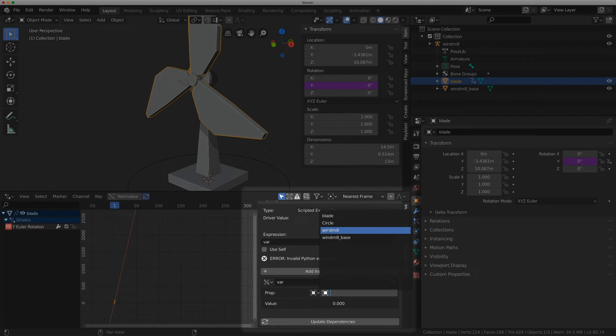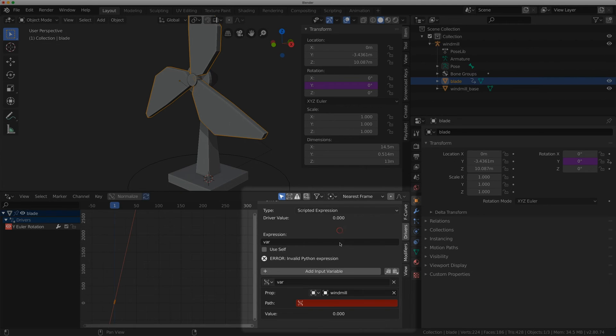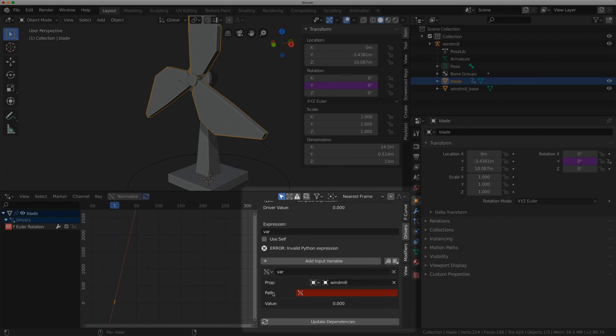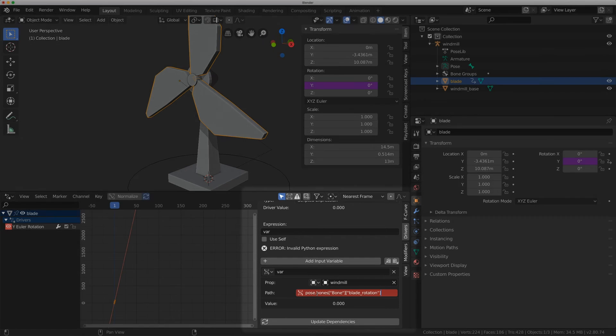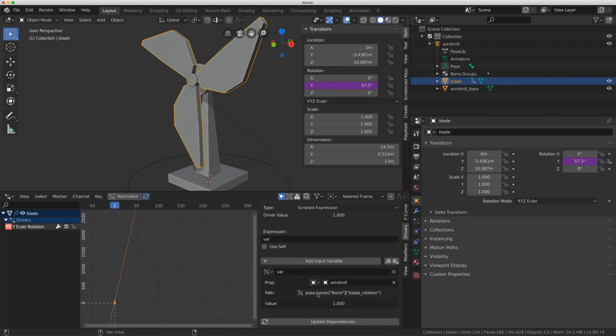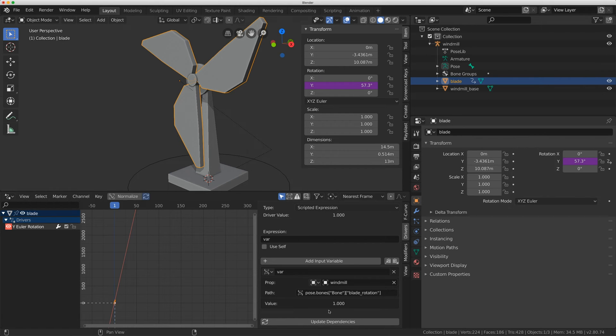I'm going to add the windmill which is the rig here and under path I'm just going to do command V or control V on a Windows machine. And if I hit enter you'll see that the windmill blade is moved and that's because the value is 1.